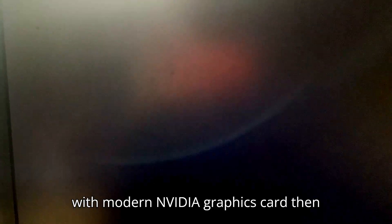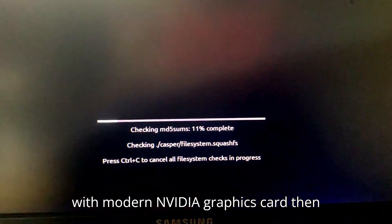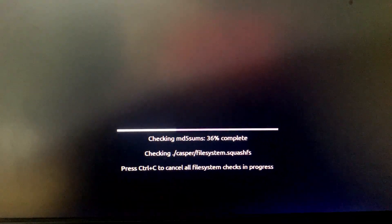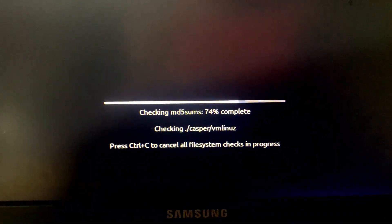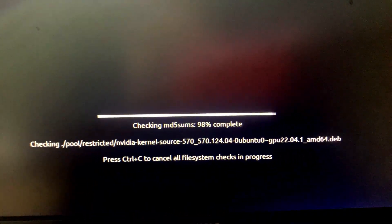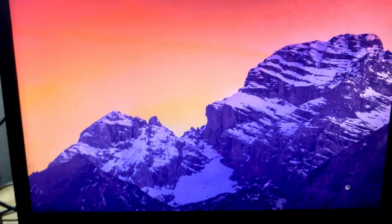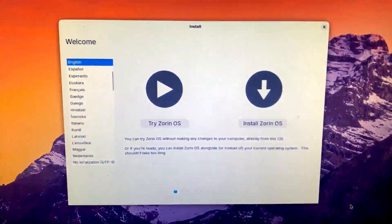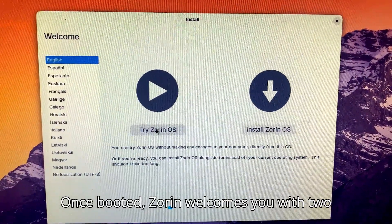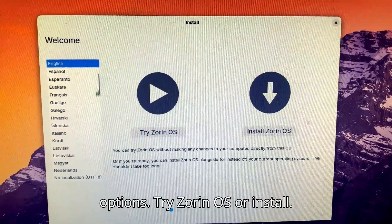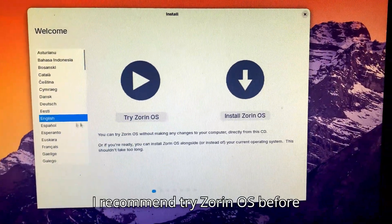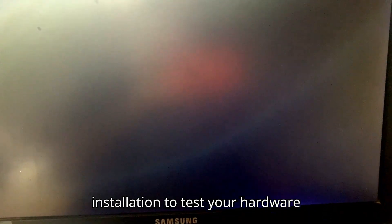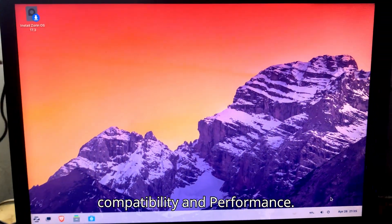If you have a PC with a modern NVIDIA graphics card, then select the third option. Once booted, Zorin welcomes you with two options: Try Zorin OS or install. I recommend trying Zorin OS before installation to test your hardware compatibility and performance.